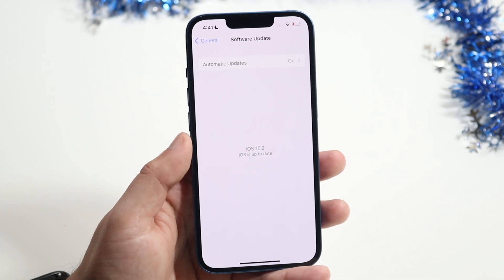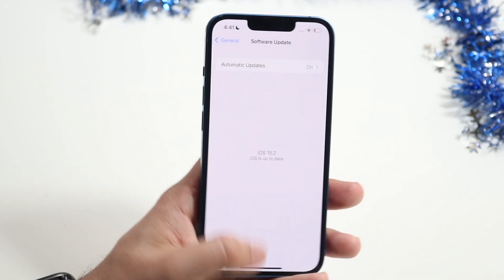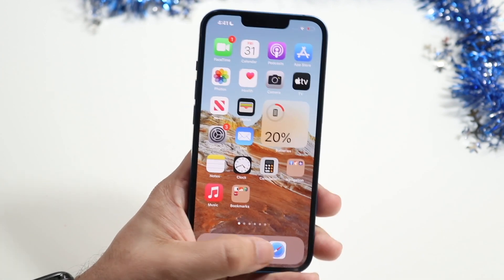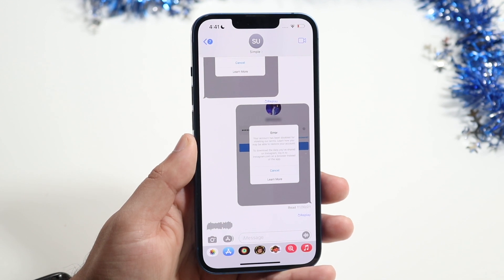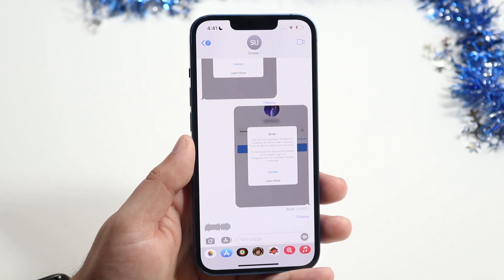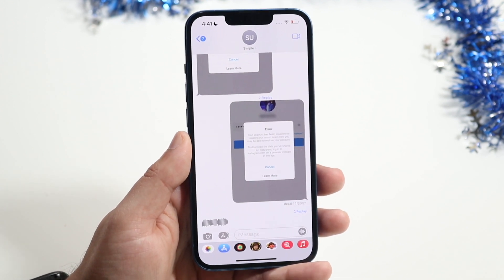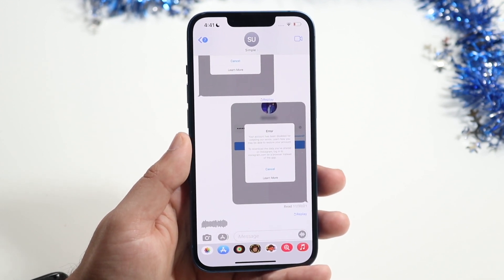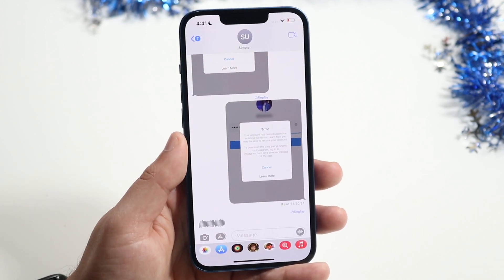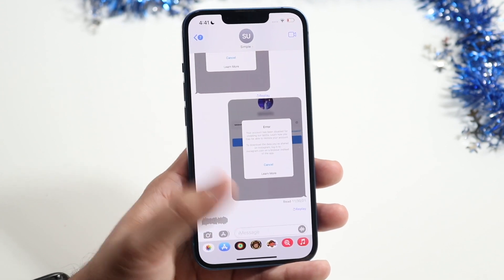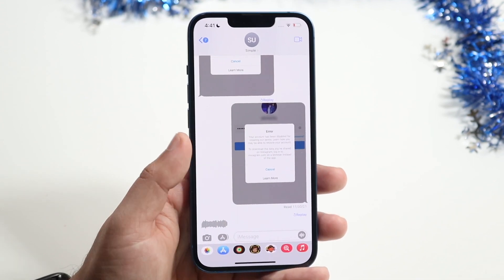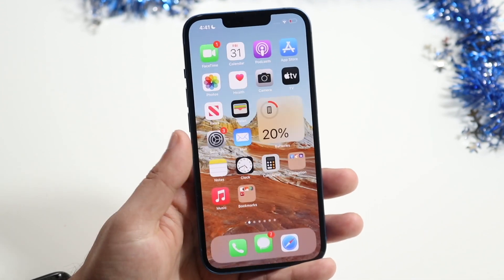Those are pretty much the main things you can do. If it's still not working, make sure the person you're sending a message to has a proper number and that they don't have iMessage turned off. Because if they do, you may not be able to send them iMessages.